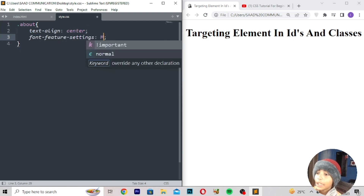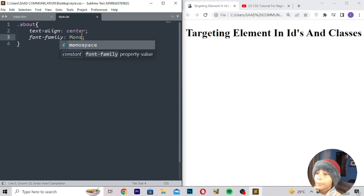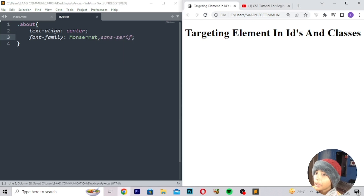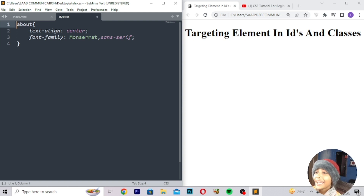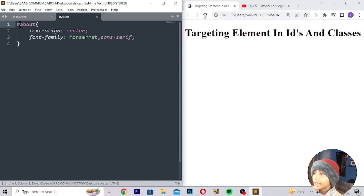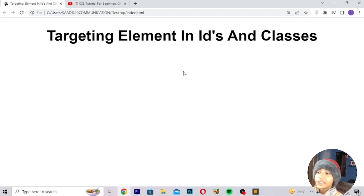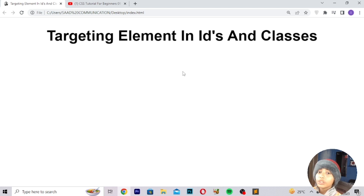Here I will write font-family — Monserrat, sans-serif — then save, refresh. Nothing is coming because I wrote dot instead of hashtag. For an ID you must write hashtag, then save and refresh, and here it is coming correctly. That is targeting elements with IDs and classes. I hope you enjoyed this class — like the video, share with your friends, and subscribe to my channel. See you in the next class, goodbye.